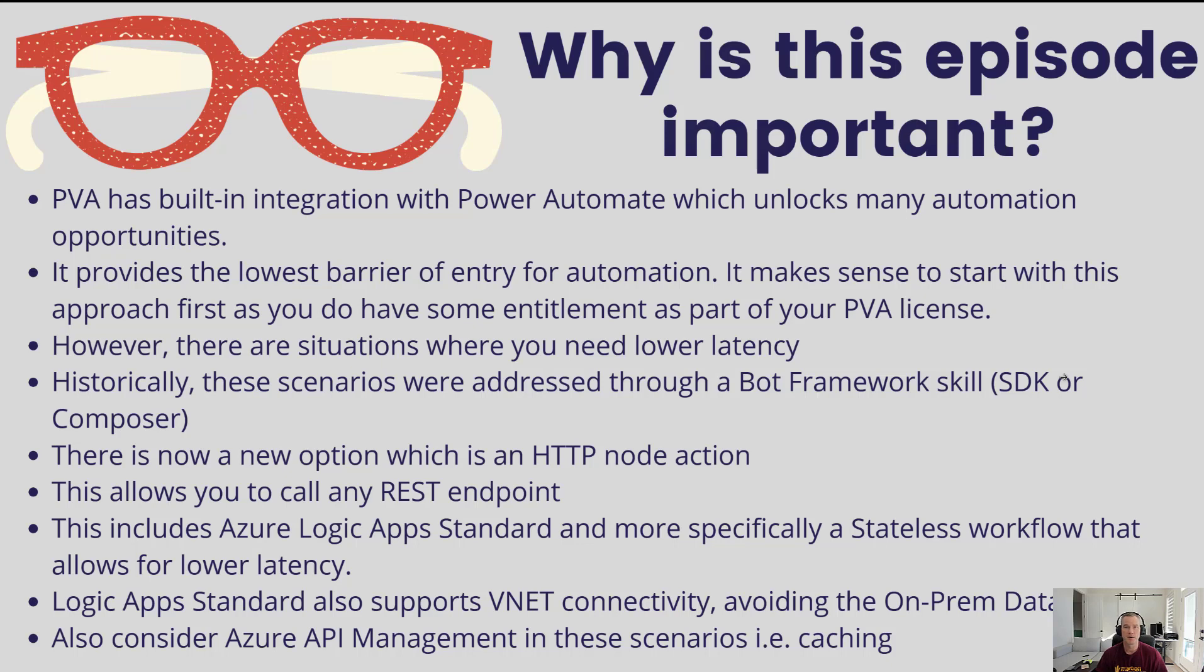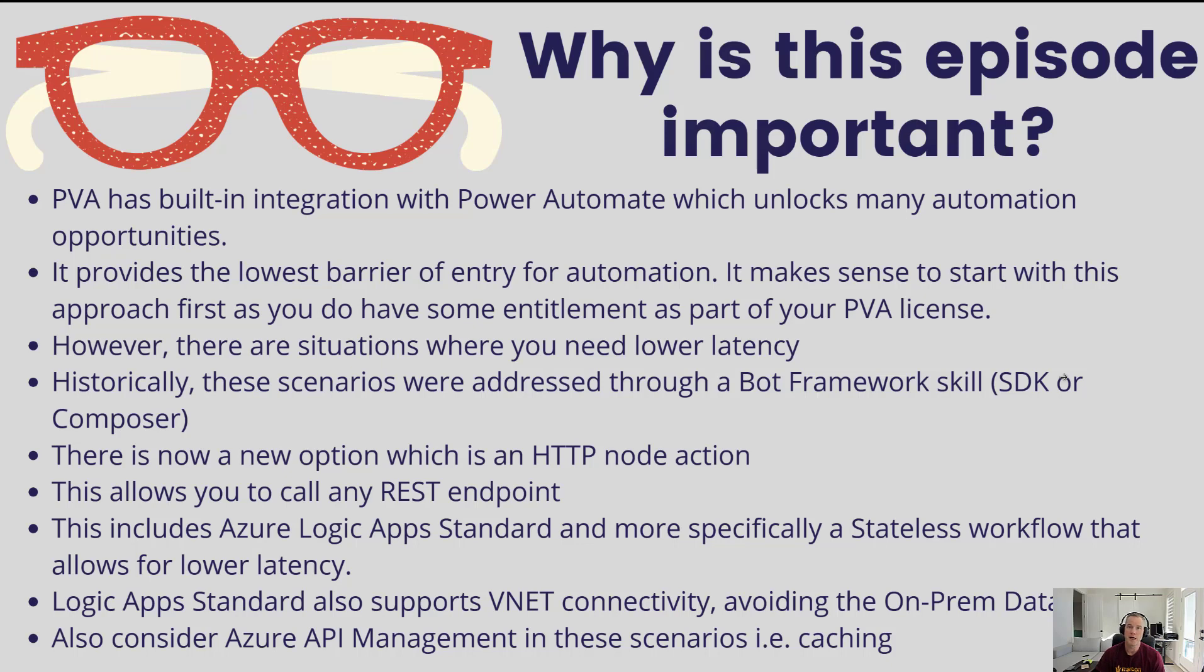However, there are some situations where you do need some lower latency. Now historically, people that have run into this issue have typically moved that particular piece of functionality or requirement over to a bot framework skill, and that could be either the SDK or the Composer. This naturally just allowed you to be able to write some code perhaps, or just execute a call with lower latency and as a result reduce the amount of time it takes to provide a response back to the end user.